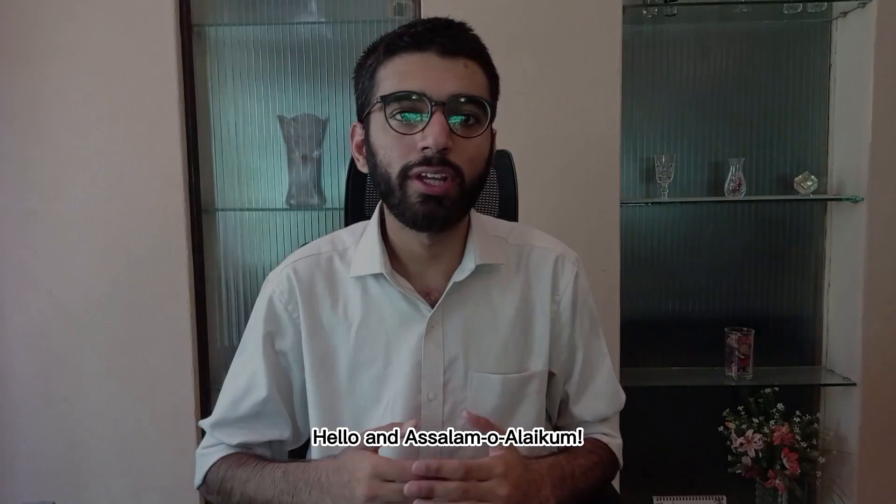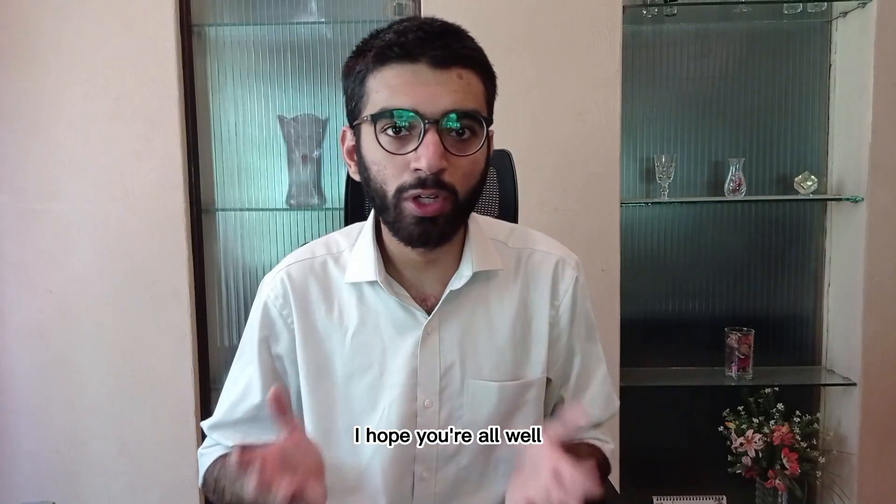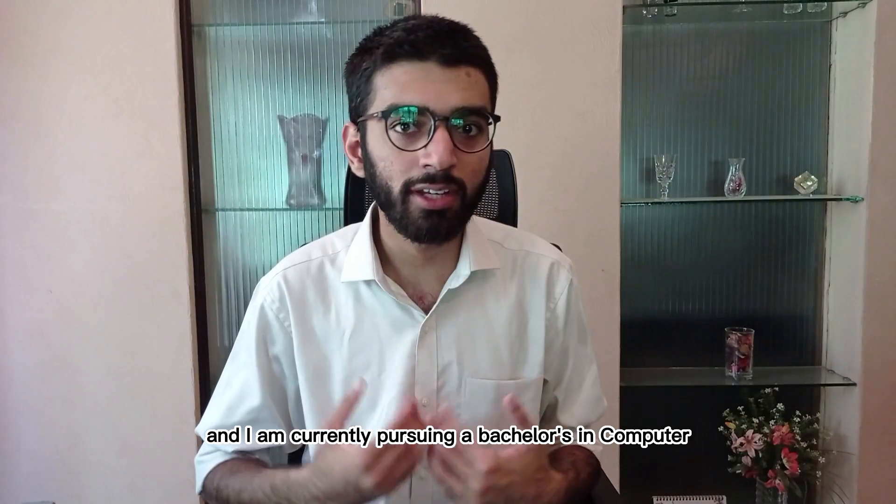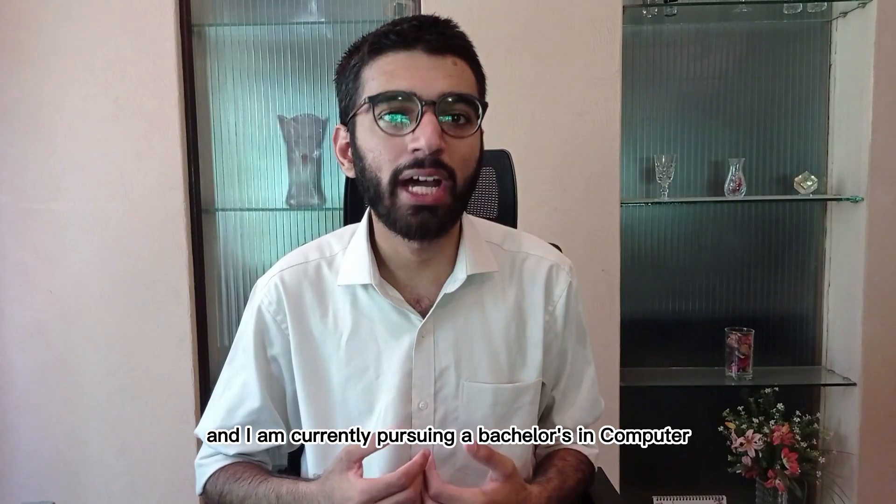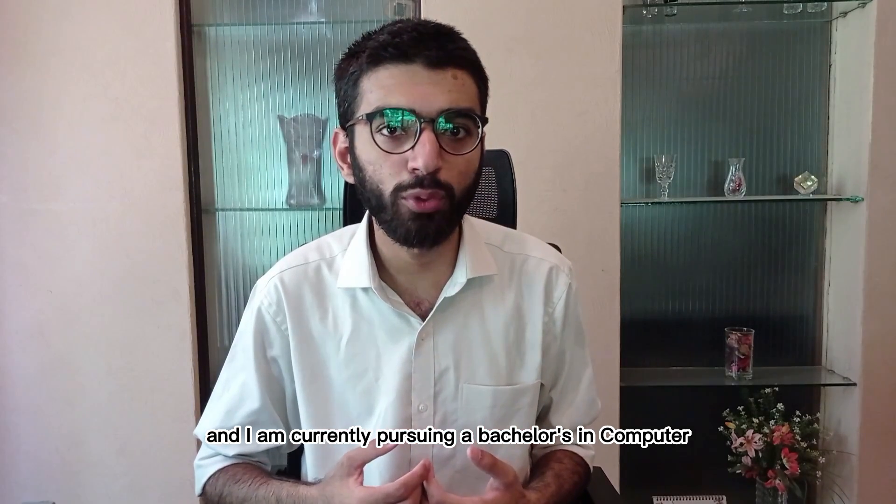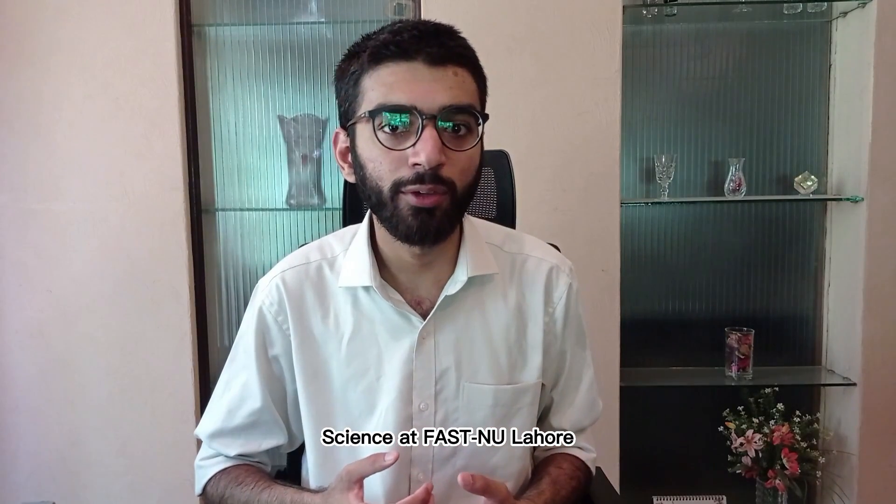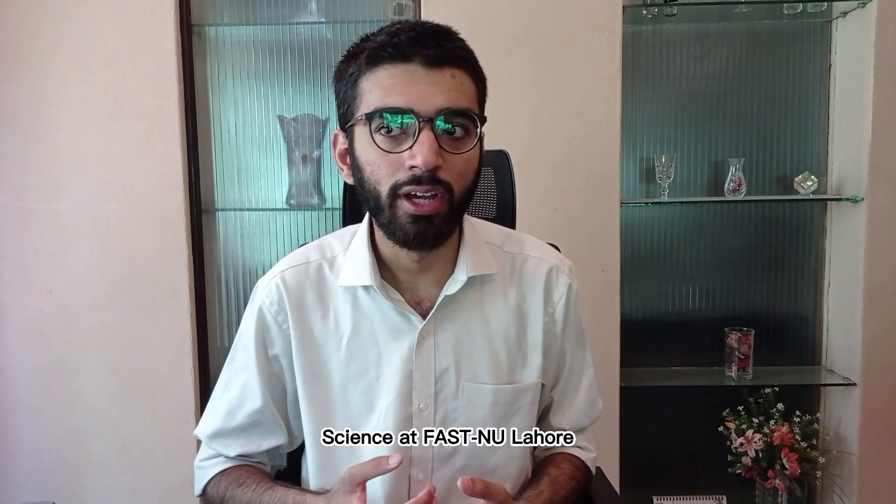Hello and assalamu alaikum. I hope you're all well.